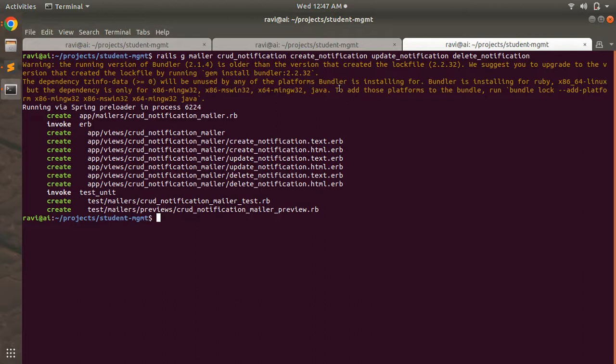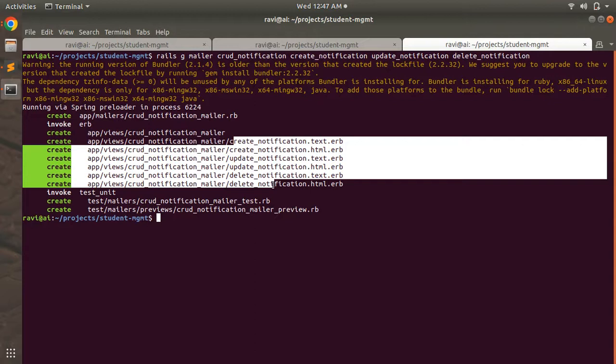You can see that this command has generated some files. It first created a new mailer called crud_notification_mailer inside the mailers folder. Then it created a views directory inside app/views named crud_notification_mailer. There are six view templates — one for each HTML and text format for all three actions: create_notification, update_notification, and delete_notification.